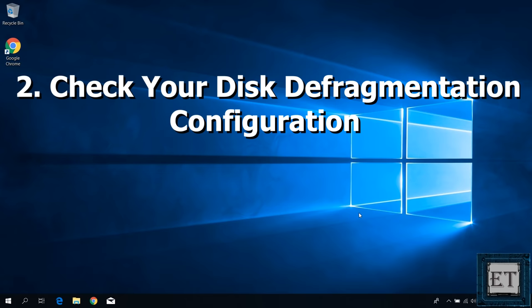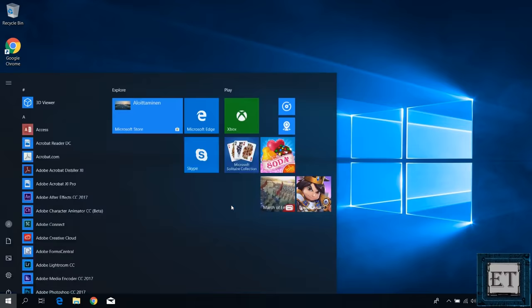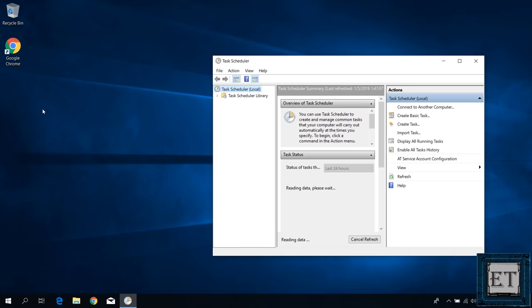If you are still seeing the high disk usage on the Task Manager, then the second thing to check is your disk defragmentation configuration. Now, defragmentation, as you may already know, consolidates fragmented files on your hard drive and enables efficient and quicker access to storage locations on the drive. However, sometimes this process could get corrupted by some malware or applications, hence creating an undo process in the disk and causing such problem as 100% disk usage. To rectify this, you will need to stop and disable scheduled defragmentation from your Task Scheduler. To do that, go to your Windows search and type Task Scheduler as shown on the screen. Click on Task Scheduler from the search results.